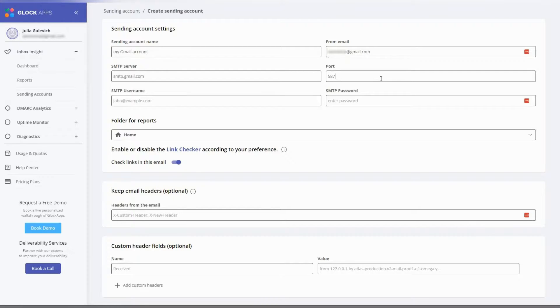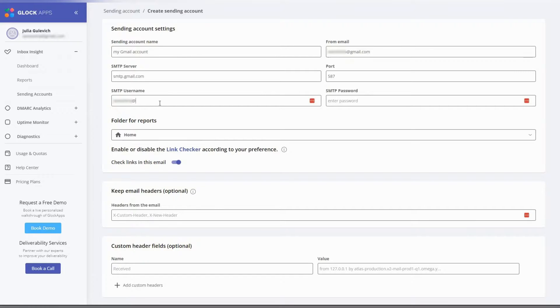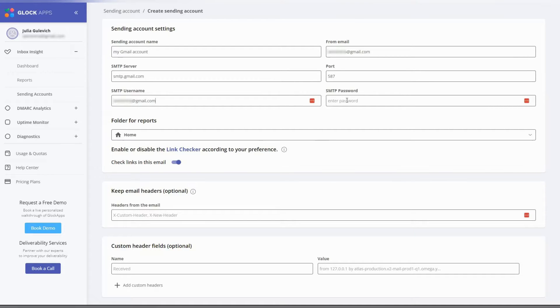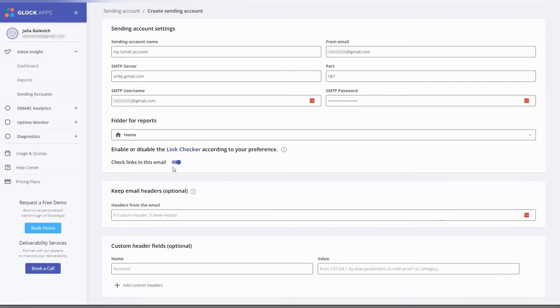Add the correct port number, 587 or 465. The SMTP username is typically the full email address that you use in the from field, and the SMTP password is a password of your account. For some senders such as Google and Office 365, you need to create a password.